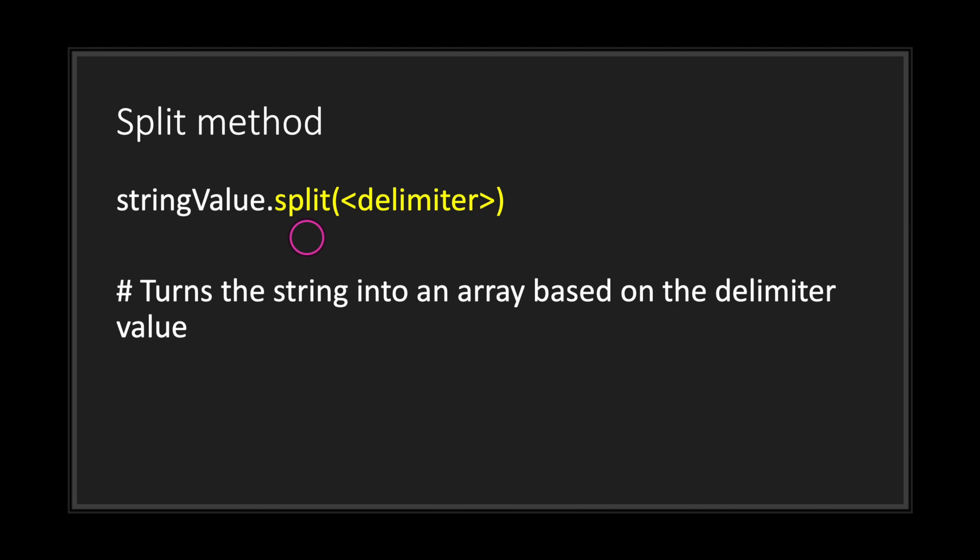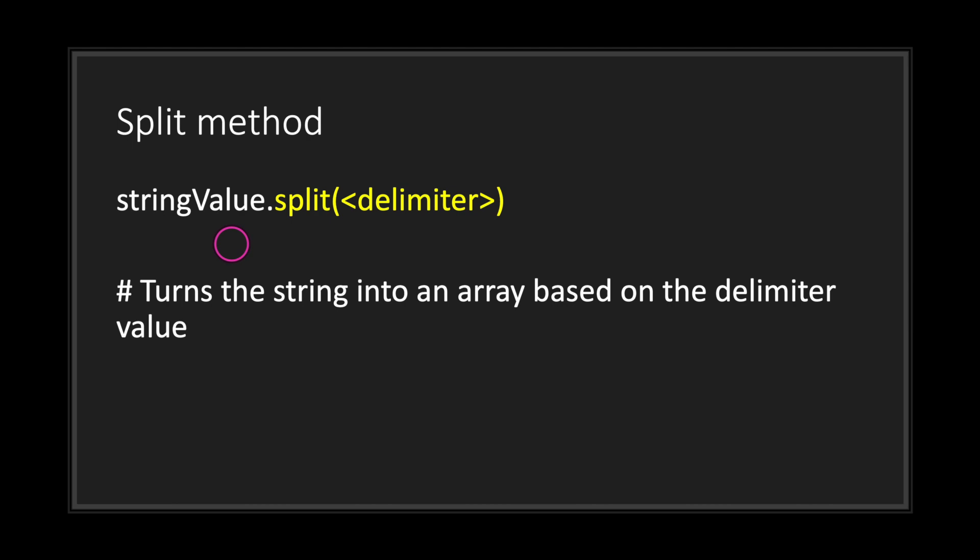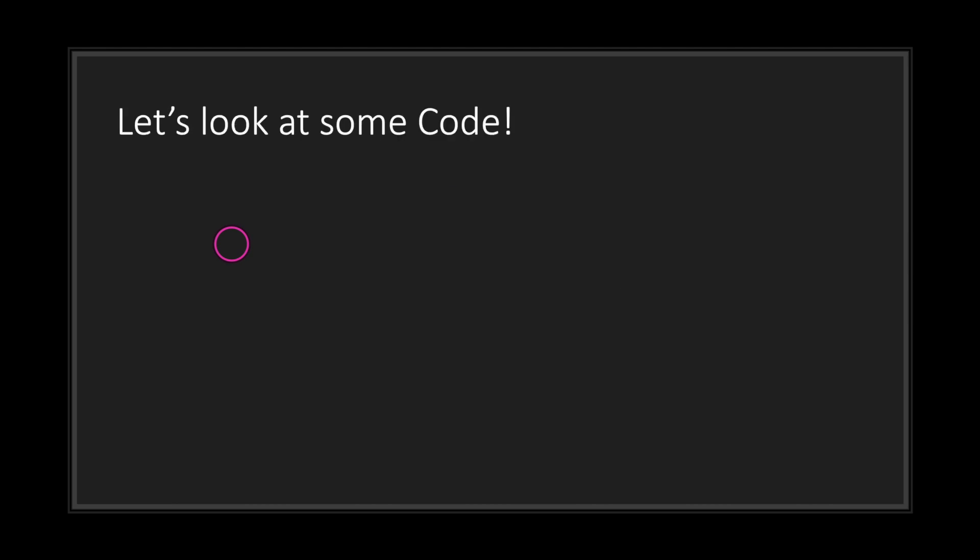Keep in mind the split method cannot split your strings by character. You do have to declare a delimiter. For example, if your string values are separated by commas, you can use the comma character as your delimiter and you will split your string by that delimiter and return back an array containing your new values. However, if you want to split a string by its character, it's best to use a for loop. Now let's go ahead and take a look at some code.